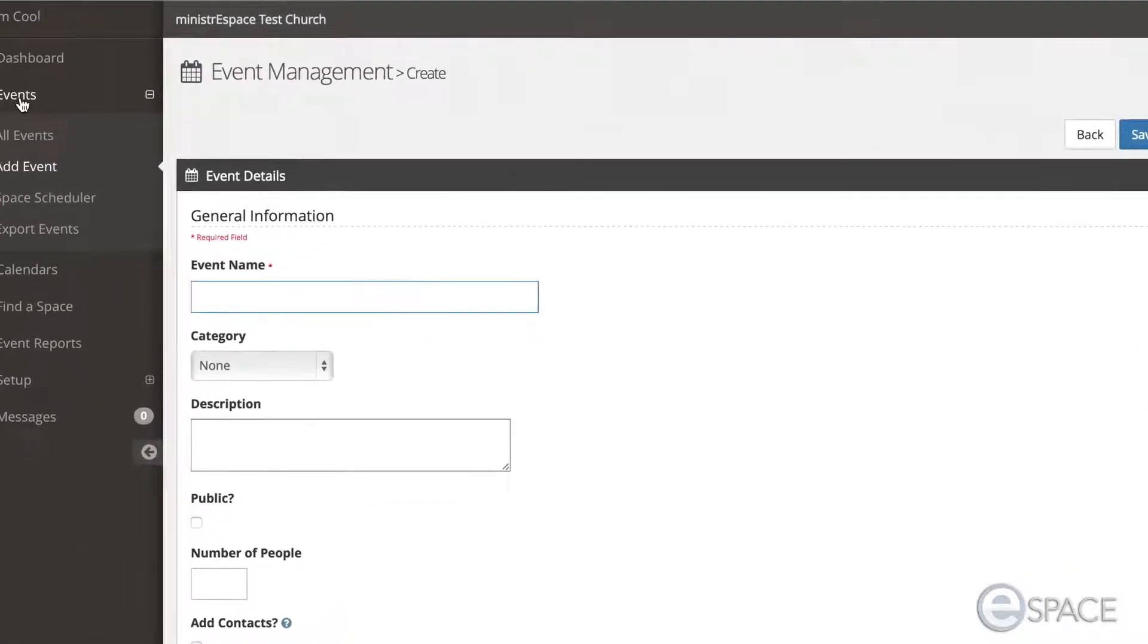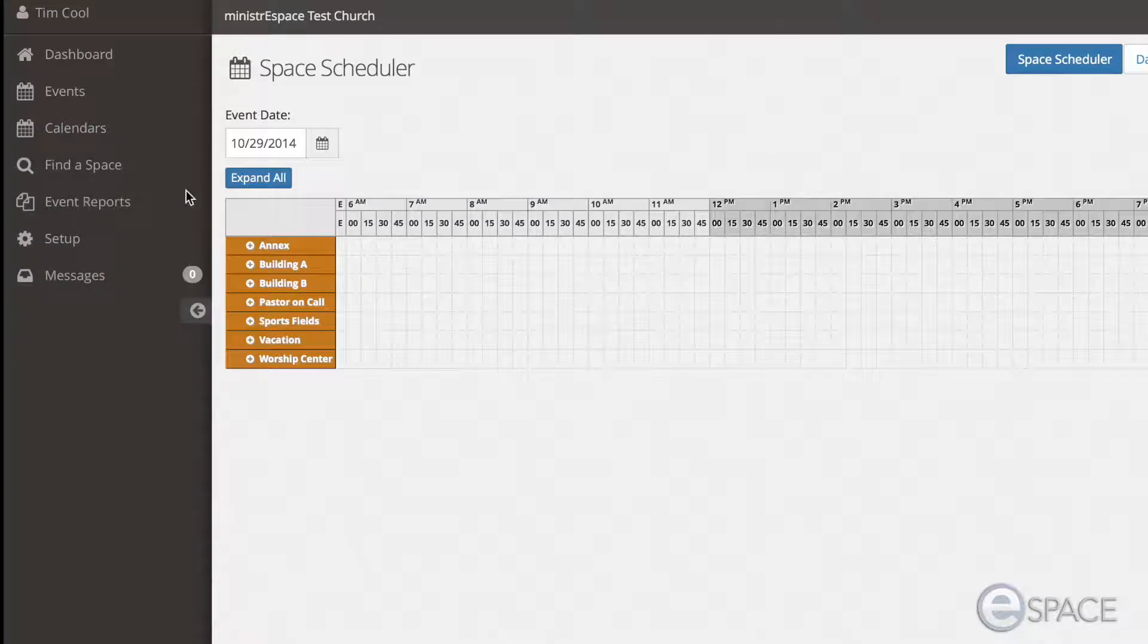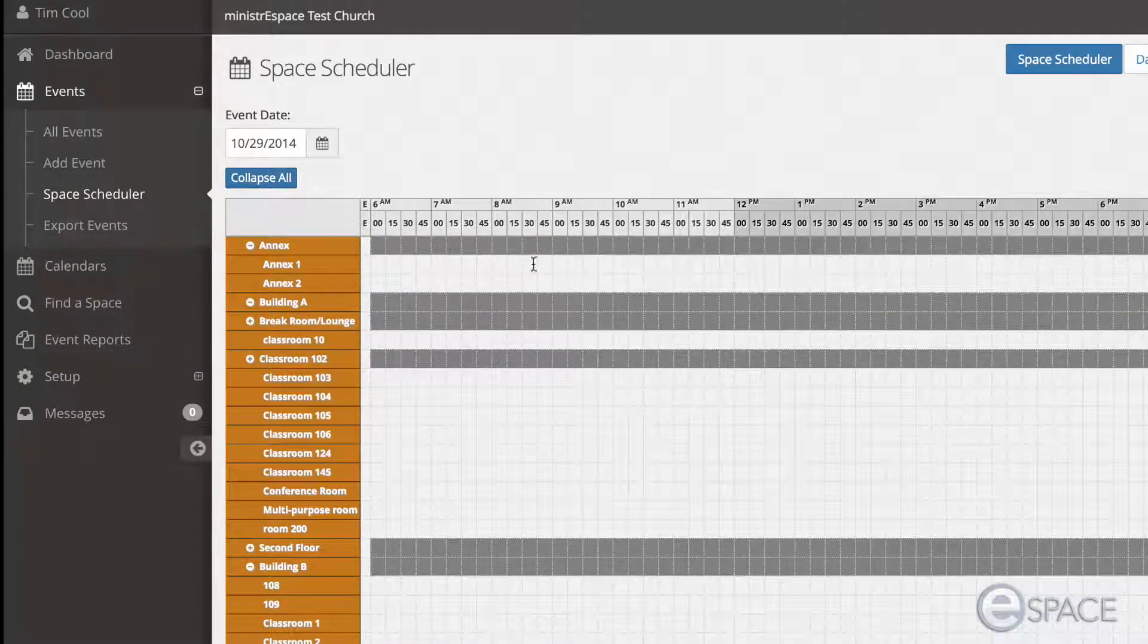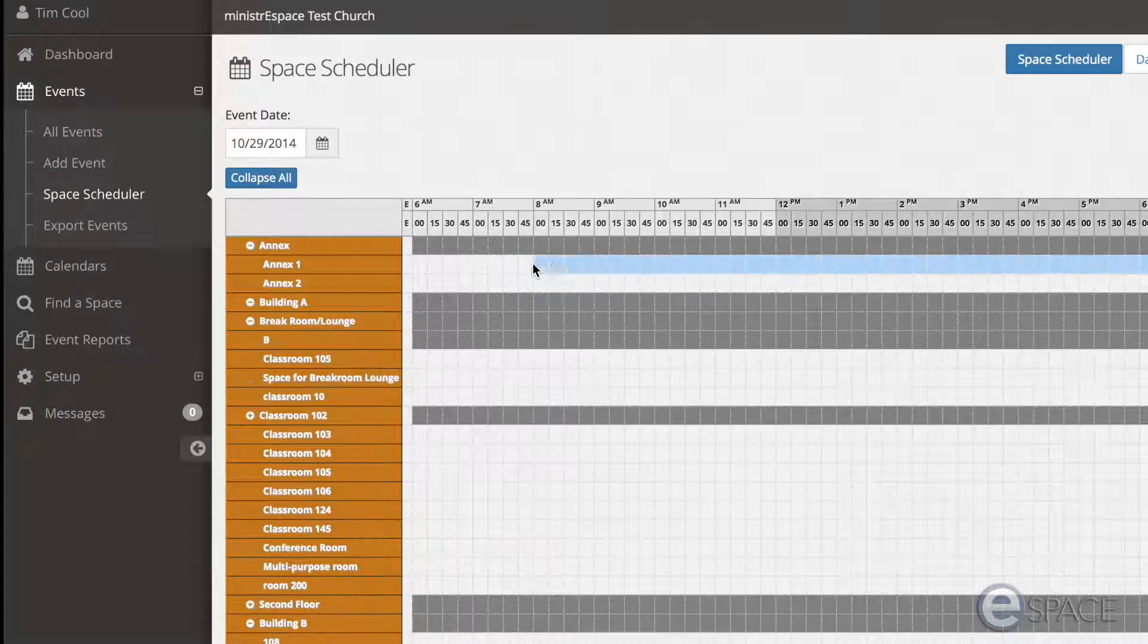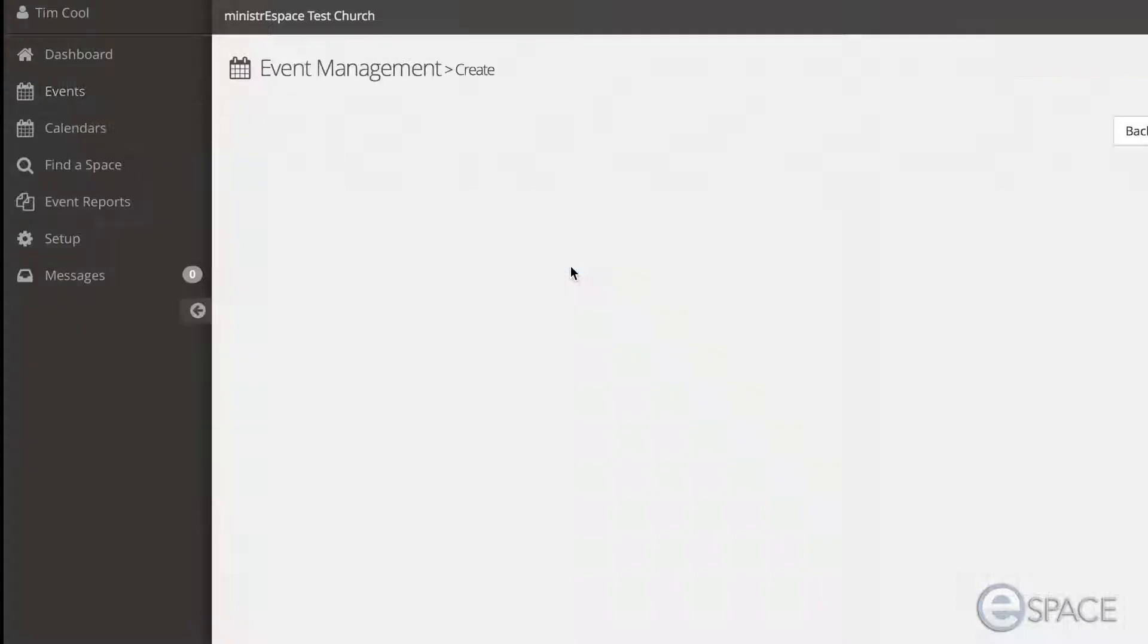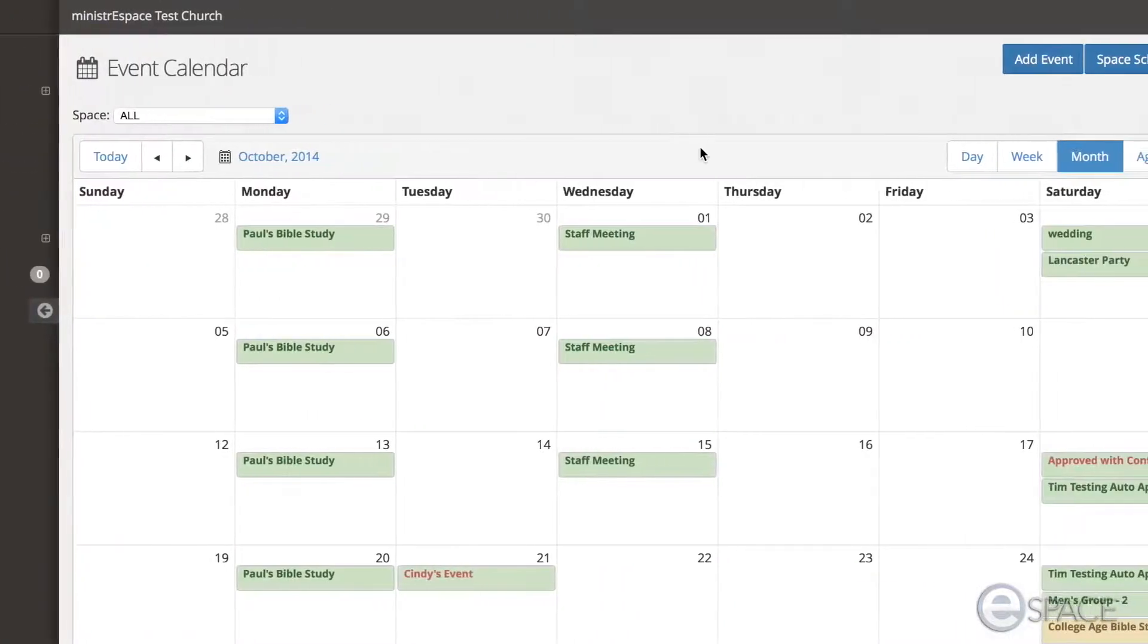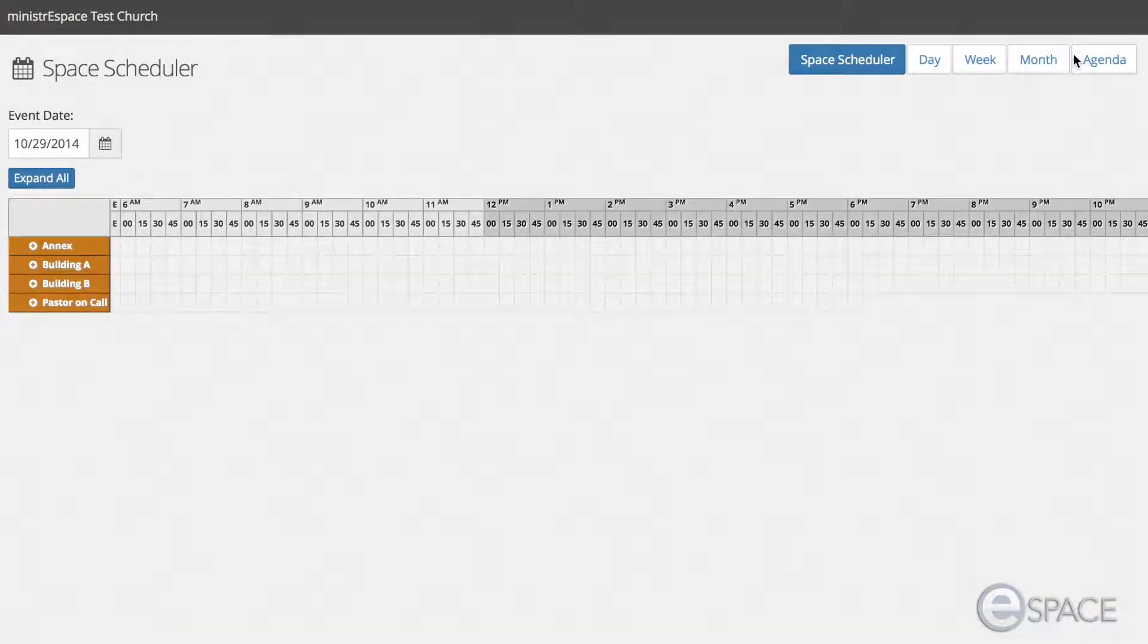You can also go to the Events menu and click on Space Scheduler. Within the Space Scheduler, you can double-click on any available time or space on the calendar and Event Detail will open. Additionally, from any calendar, you can click the blue Space Scheduler button and it will take you back to that same spot.